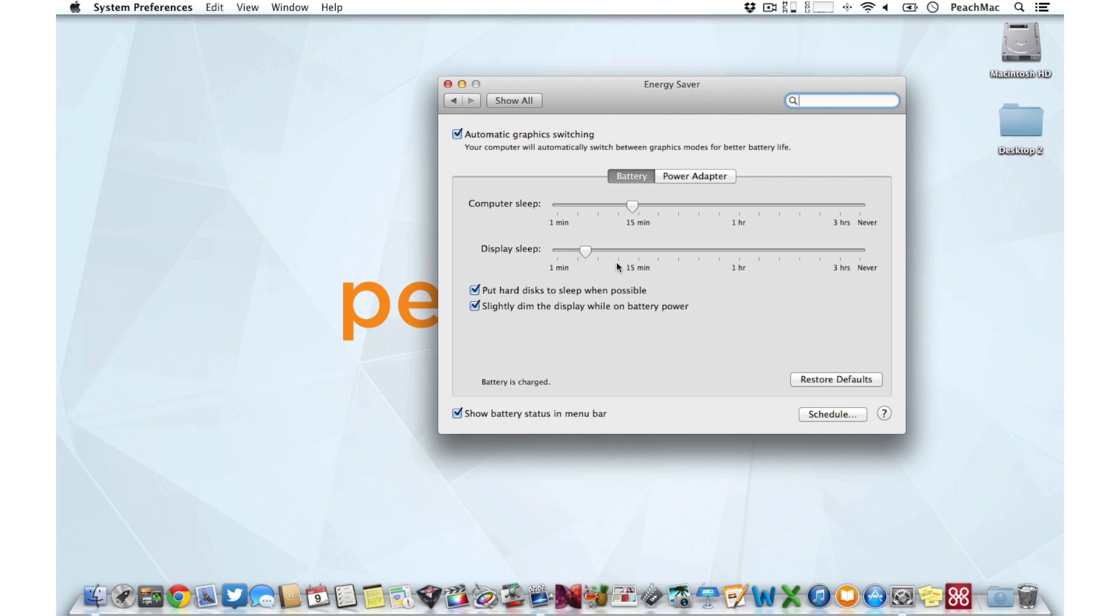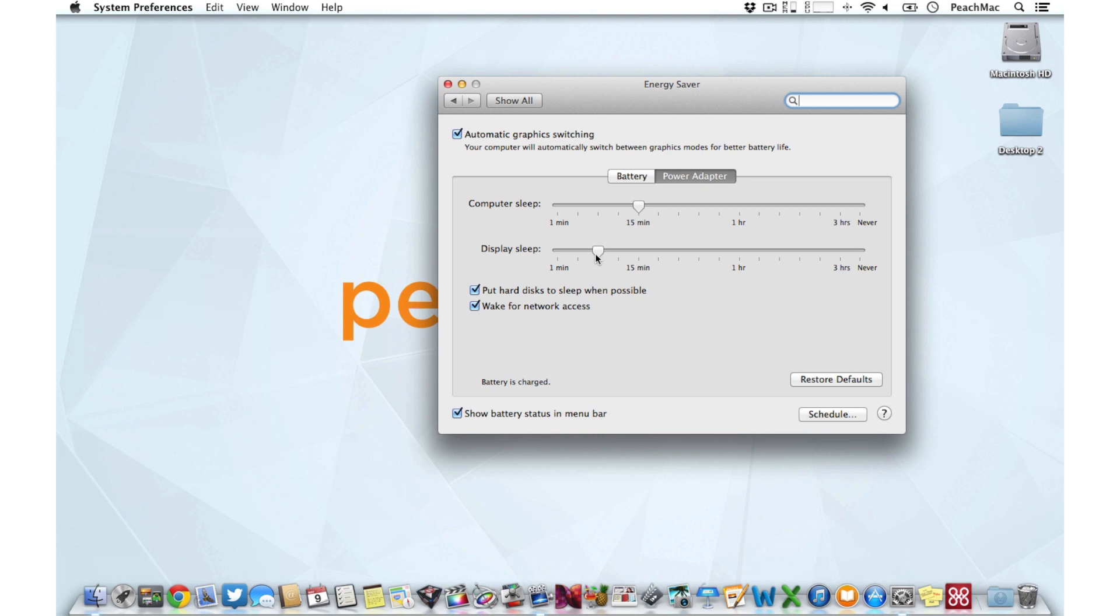Adjust these sliders to find a balance that's right for you. For instance, you may want to set your MacBook to sleep more quickly when it's running on battery than when it's plugged into the power adapter.